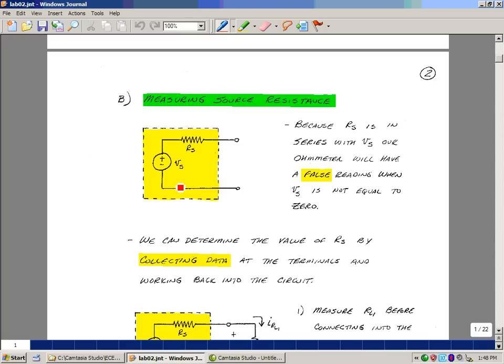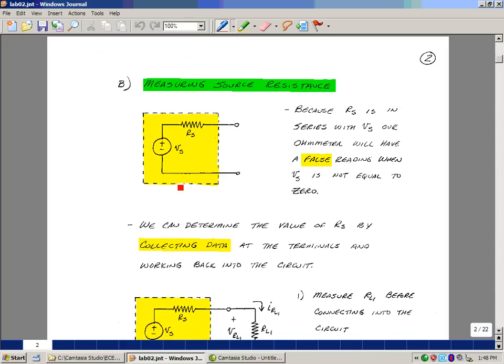There are two unknowns here, Vs and Rs. And so we would need to take two data points to solve for either or both of those. What we want to solve for really is Rs.